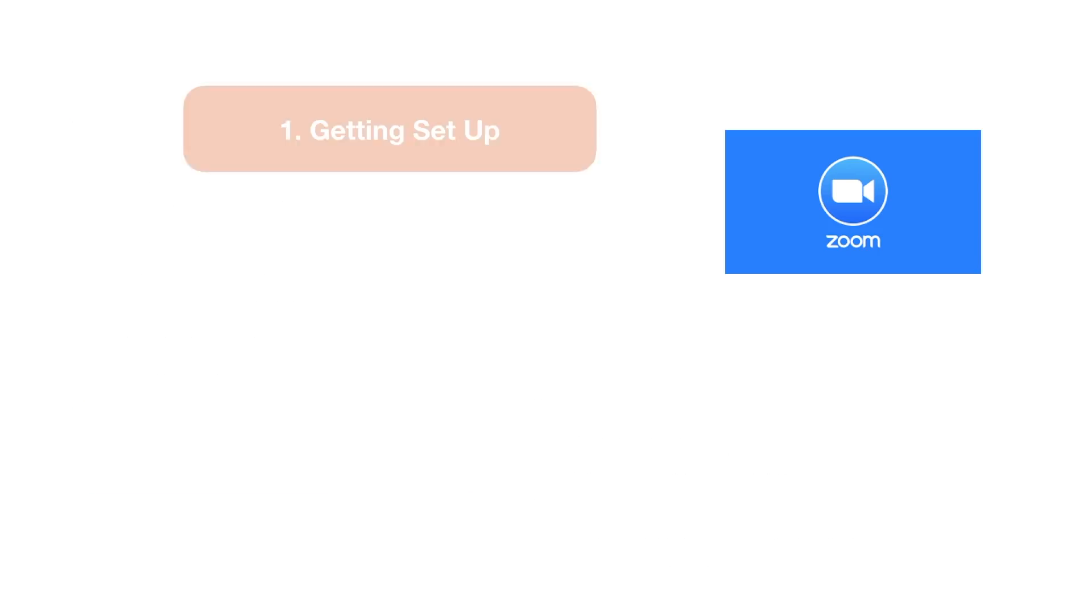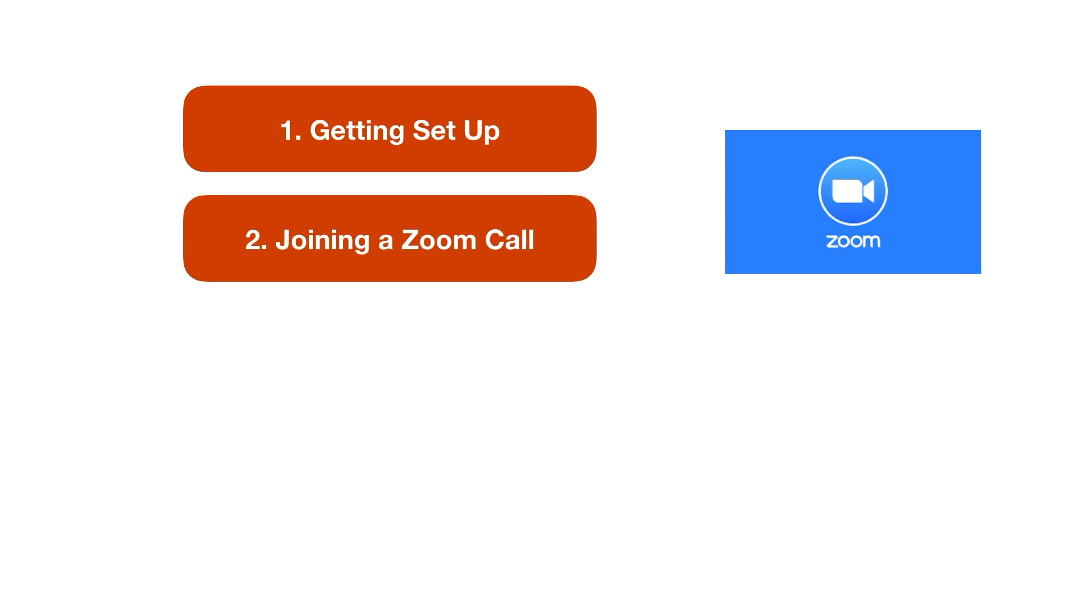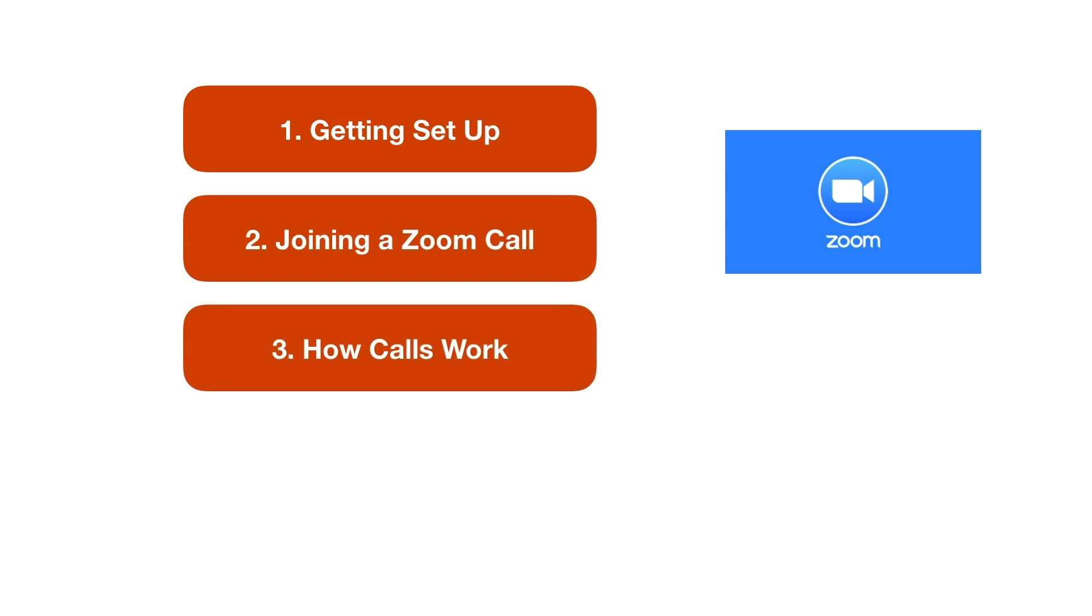So we're going to focus on four basic things. One, how to get set up. Two, how to join a Zoom call. Three, how calls work. And four, how to host a call of your own.